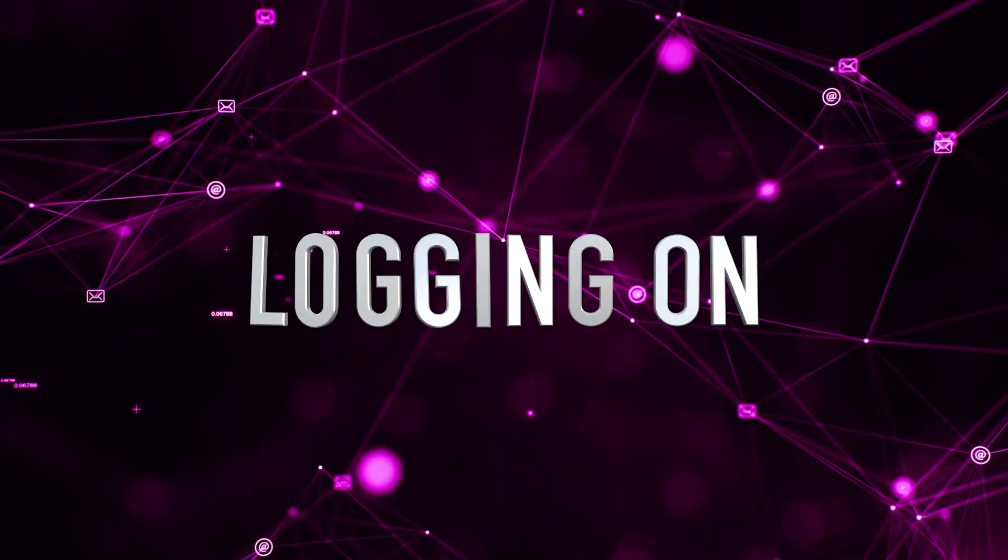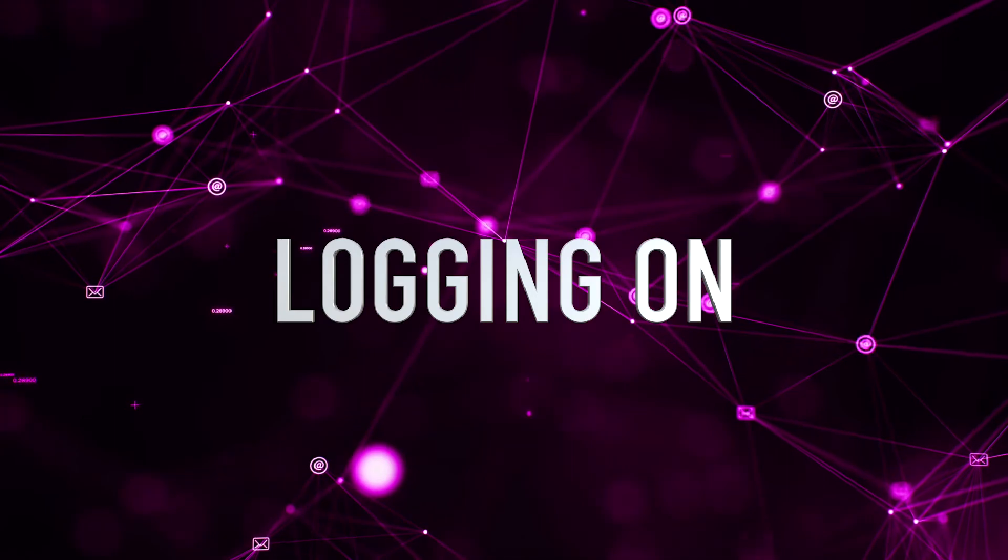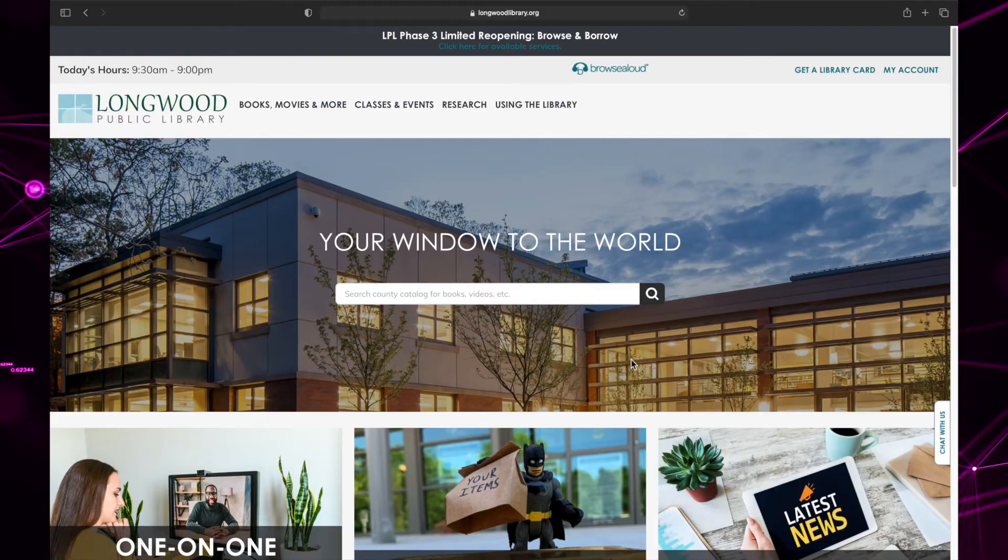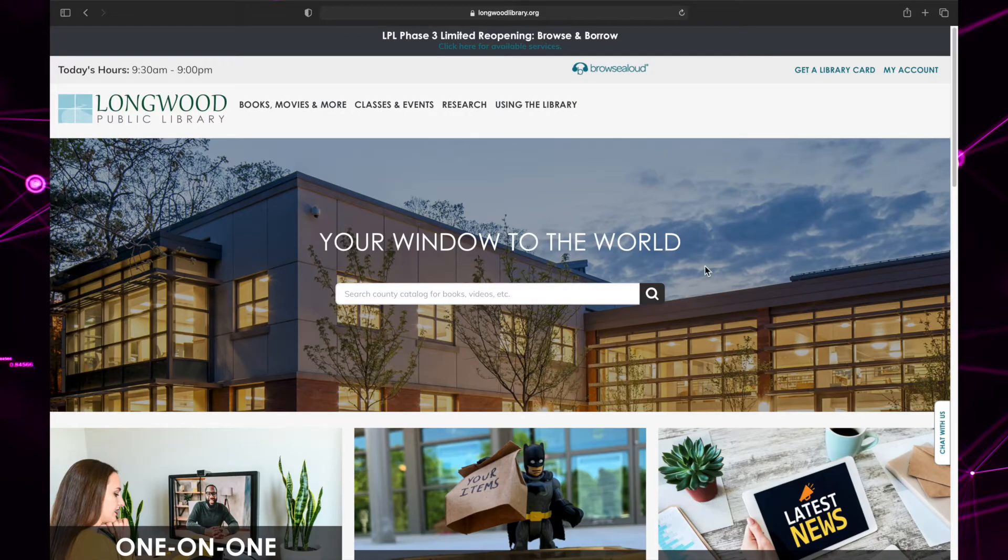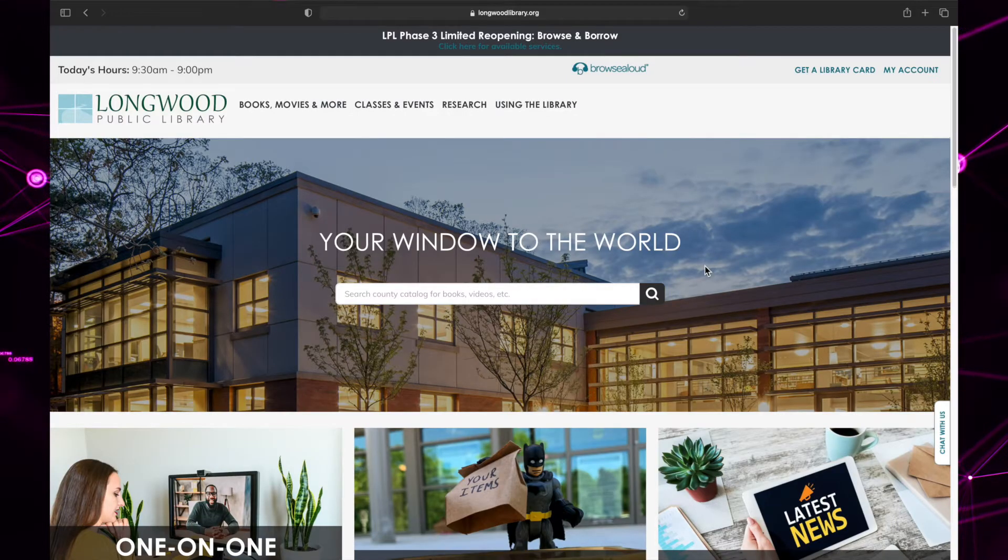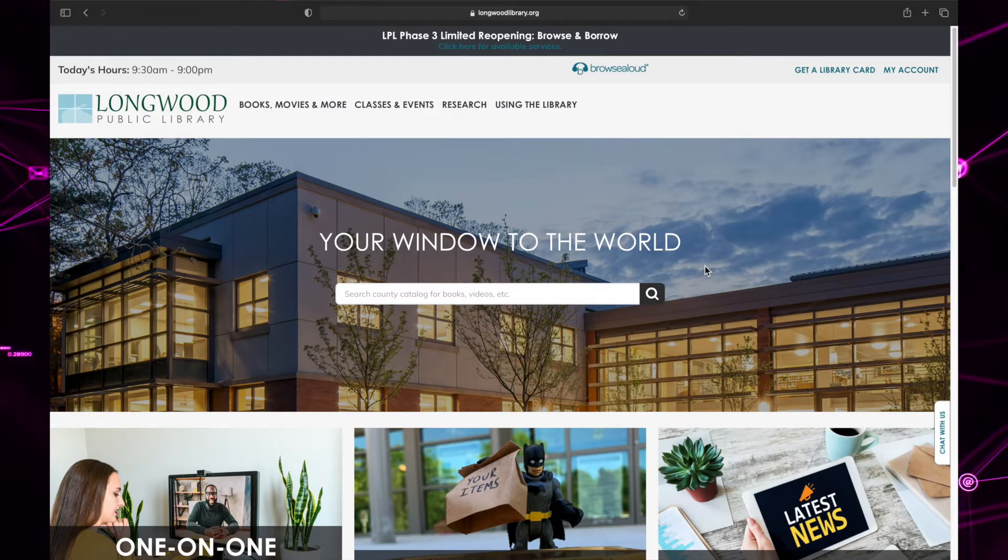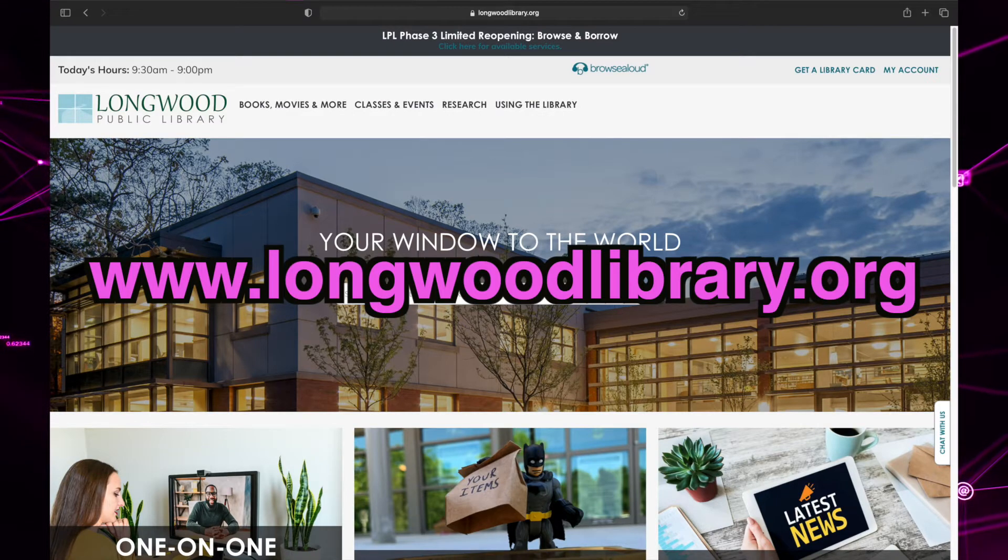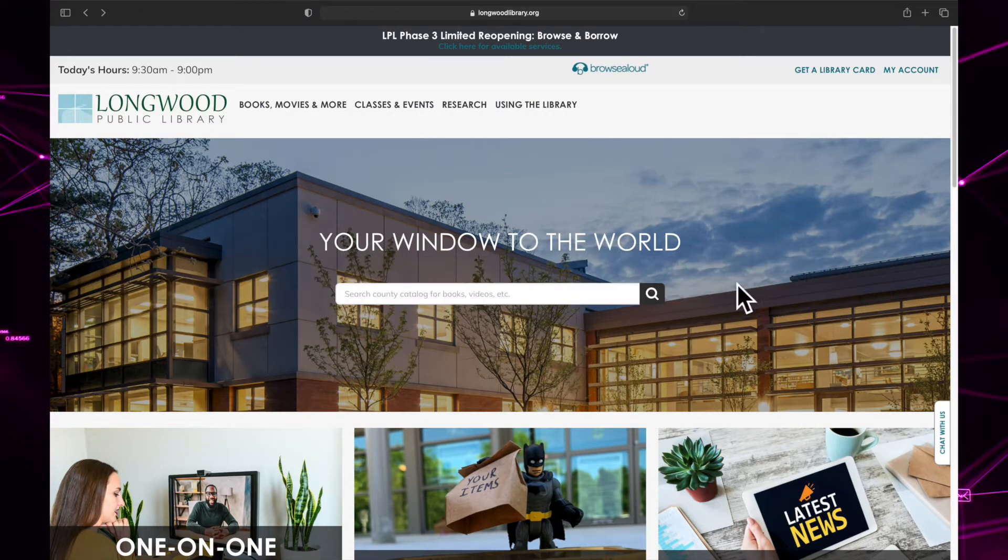To get to the Learning Express Library, start on our homepage, www.longwoodlibrary.org.